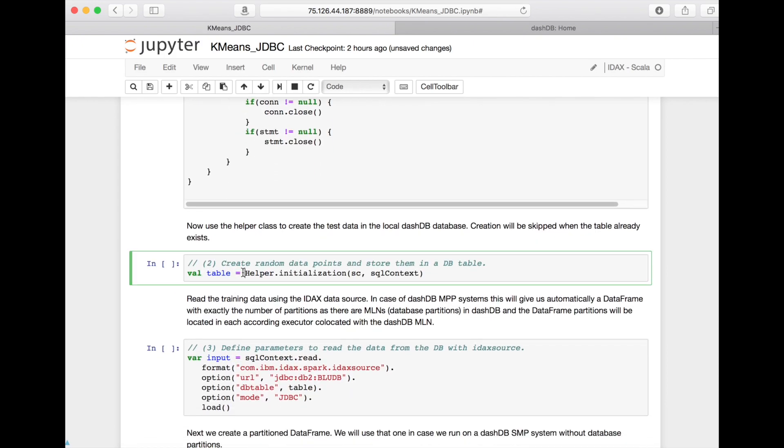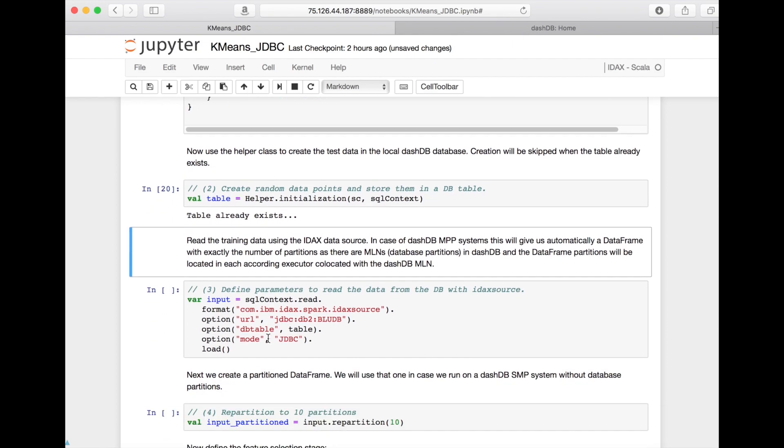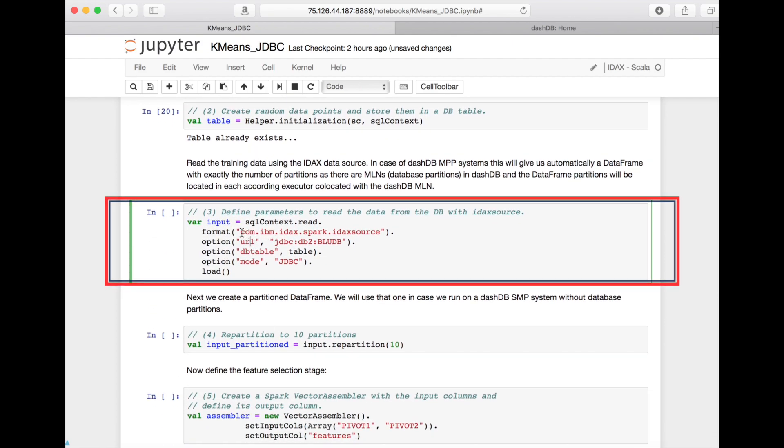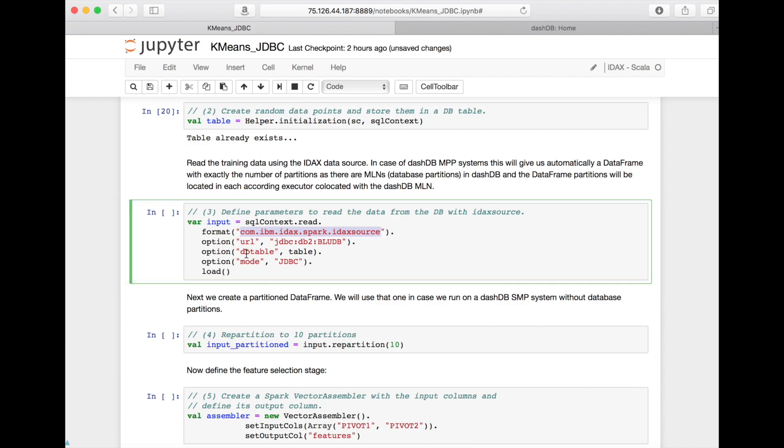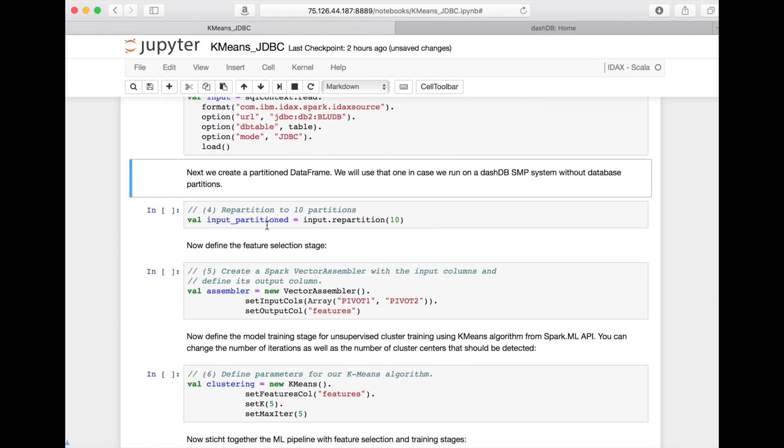This is creating a data frame based on a DashDB table. We are using the standard Spark SQL context mechanisms to read the data frame, just with the little difference that we're using a special data source, the so-called IDAX data source. IDAX stands for IBM Database Analytic Extensions. We only specify the table name and this is all what this data source needs to load the table into Spark in a very optimized way inside DashDB Local.